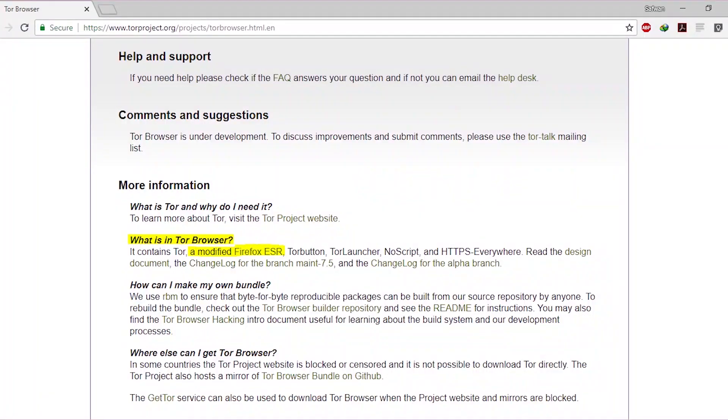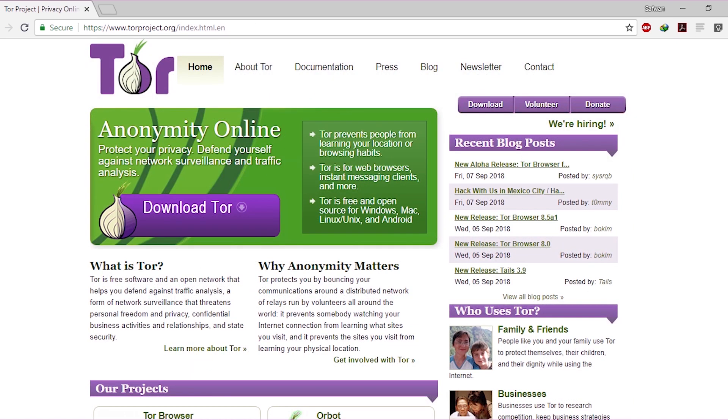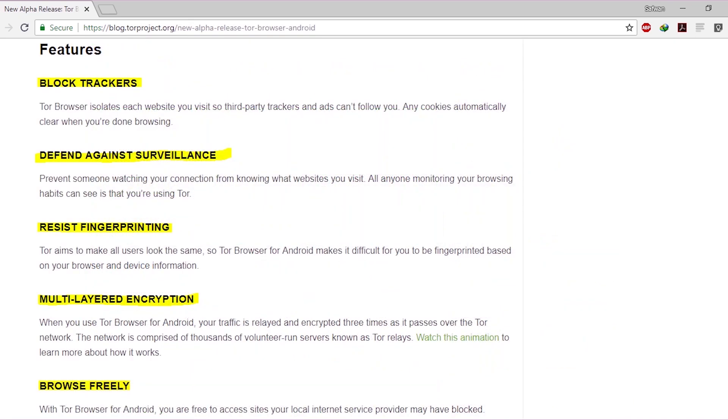If you are new to this Tor Browser section, Tor Browser is a browser which you can trust. It is the modified version of Mozilla Firefox. It is a privacy-focused browser and the best way to connect to the internet while avoiding ad trackers and blocking your identity around the web.